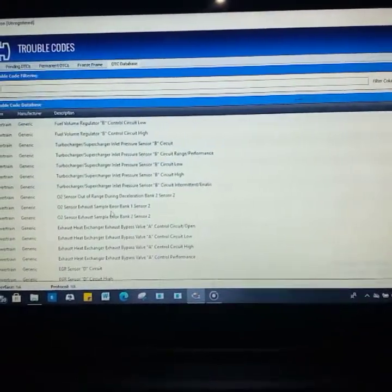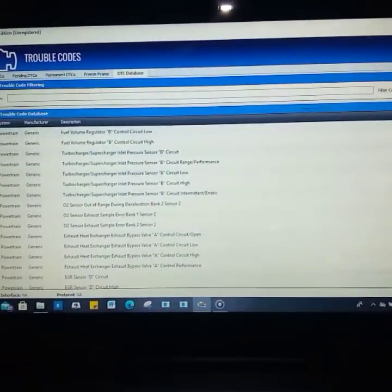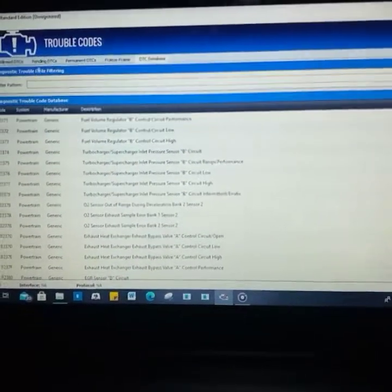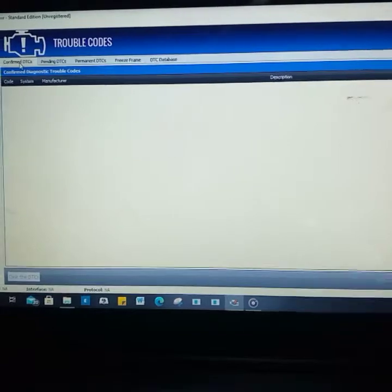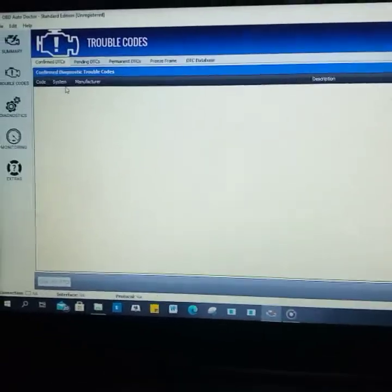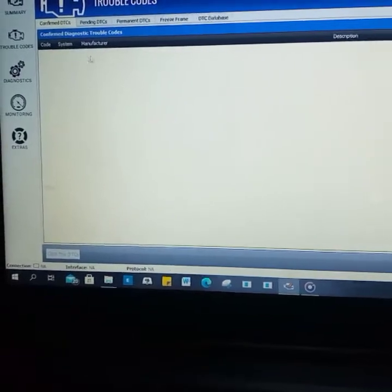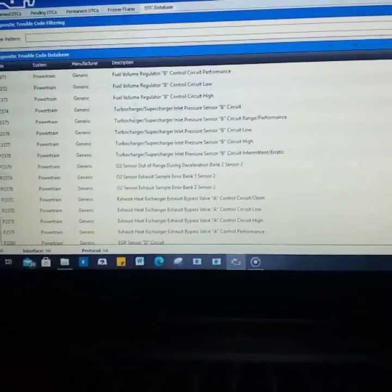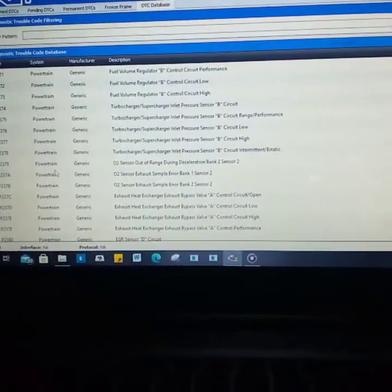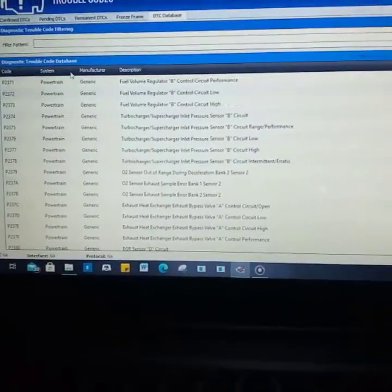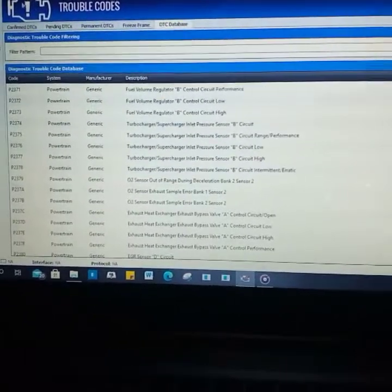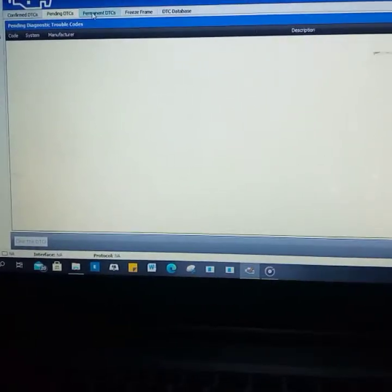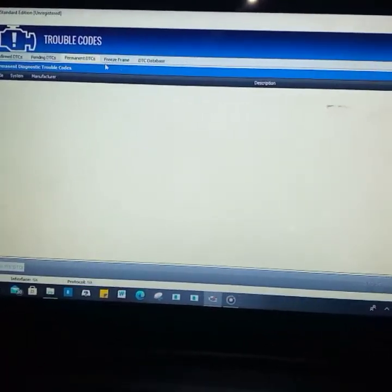This is the database. When you have scanned, it's going to show you the fault code, the system, the manufacturing information. It's going to display confirmed trouble codes, permanent codes that have not been fixed, and pending codes.